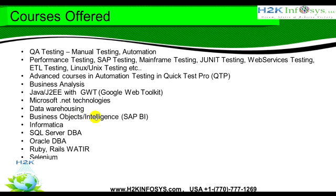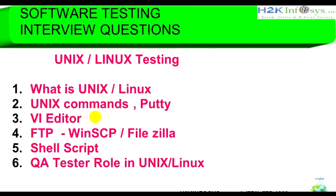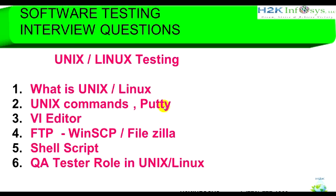Visit our website for more information. This video will give you very important information about Unix or Linux testing: what is Unix or Linux, most of the common Unix commands as a tester you are going to use, and what is Putty tool, VI editor, FTP file transfer protocol, shell scripting, and QA tester role.